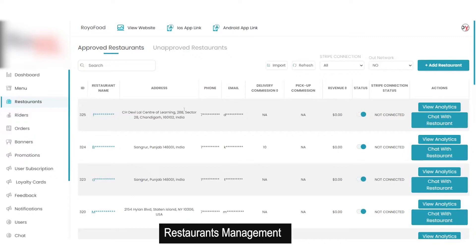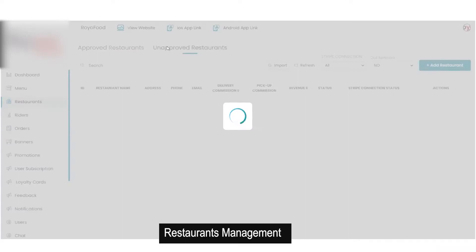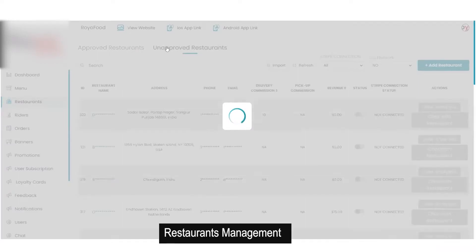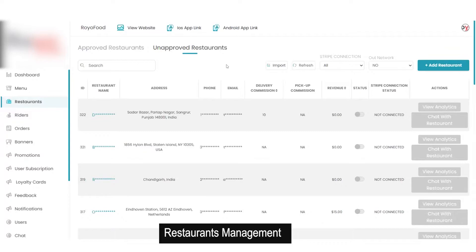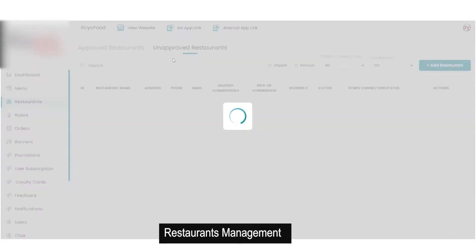Then we have the option for restaurants. In the restaurant section you will get all the details about all the restaurants registered on your platform. On the very top there is an option for approved restaurants and unapproved restaurants. If a new restaurant signs up on the platform it will be moved to the unapproved section. When the admin clicks on the toggle switch to approve the restaurant, it will move to the approved restaurant section.